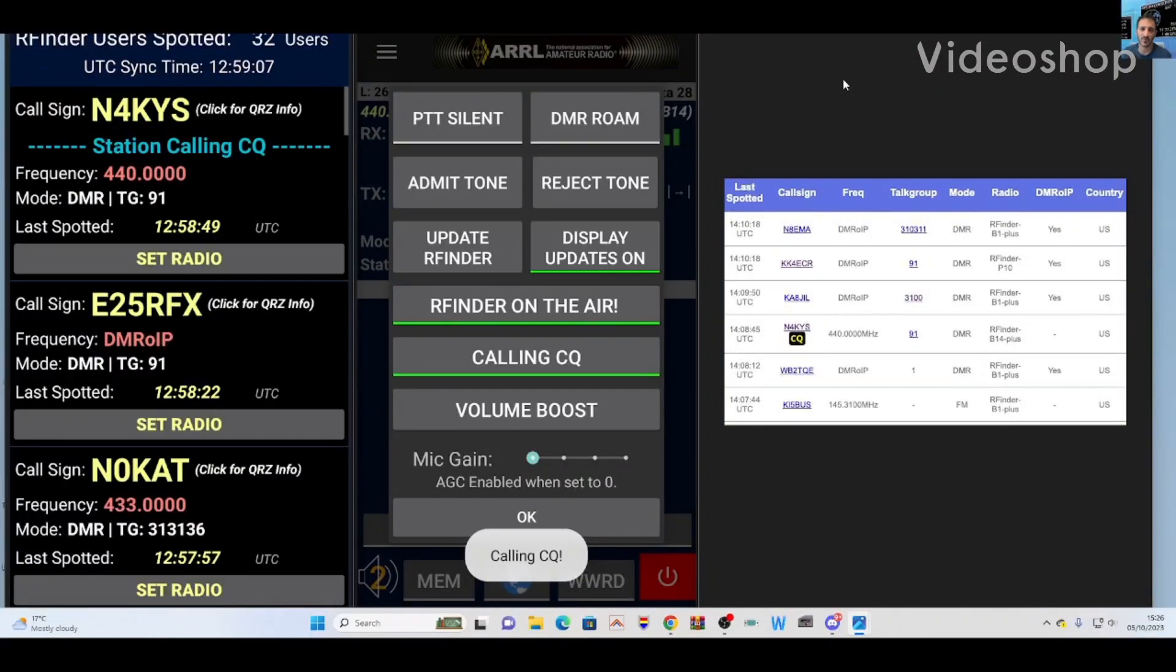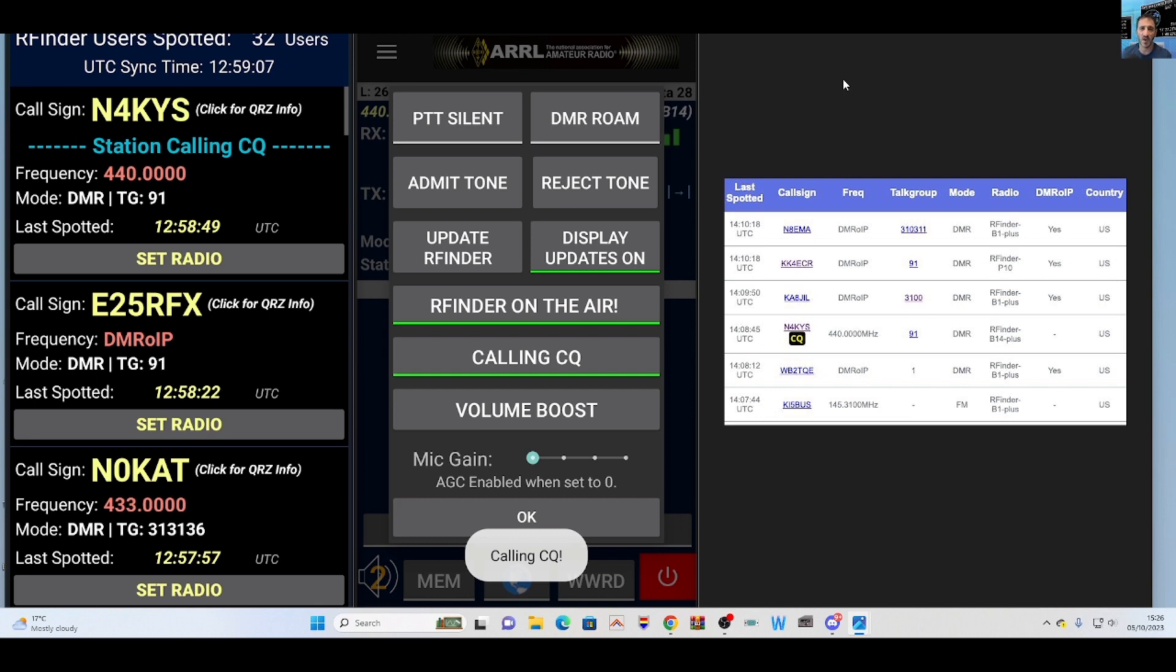M0FXB, a new announcement from RFinder. It says here, we're thrilled to unveil a groundbreaking feature that connects you effortlessly with other RFinder users, the CQ call.